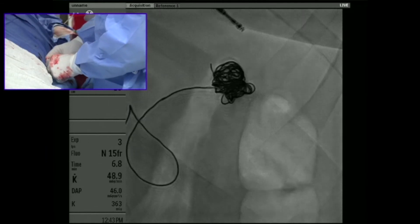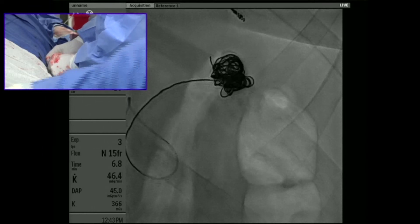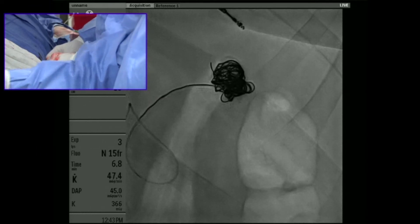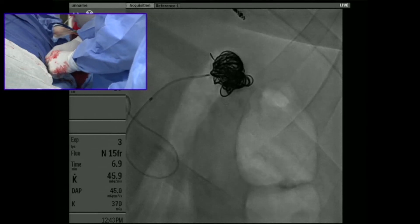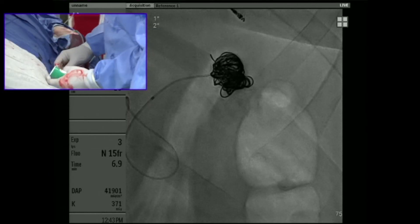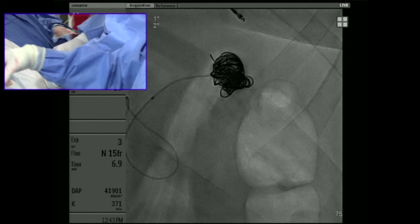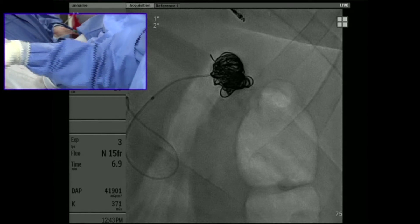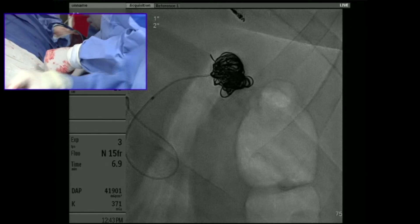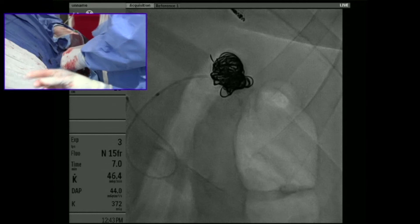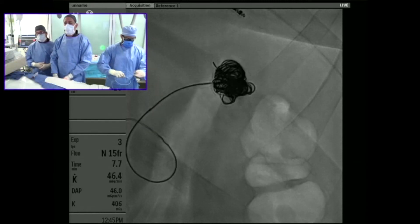If we embolize into the two or three outflow vessels, you would expect antegrade flow to the spleen to significantly decrease. However, collaterals — the short gastric arteries and gastroepiploic — will supply the parenchyma. So even though we embolize the proximal or mid splenic artery, we typically don't see infarction of the spleen in most cases.